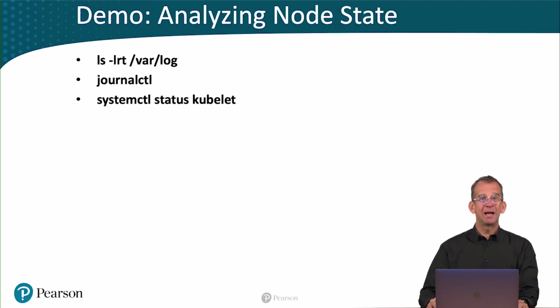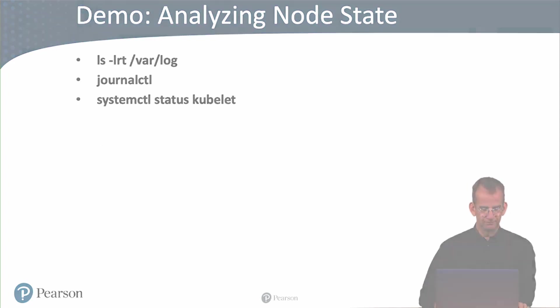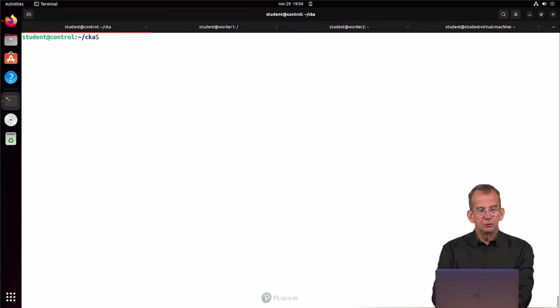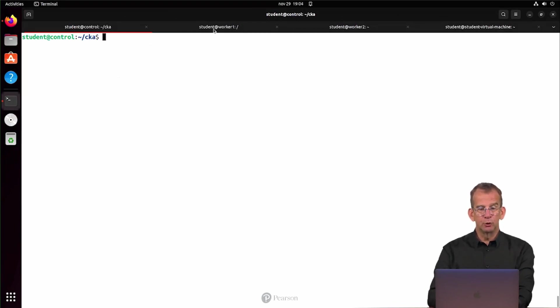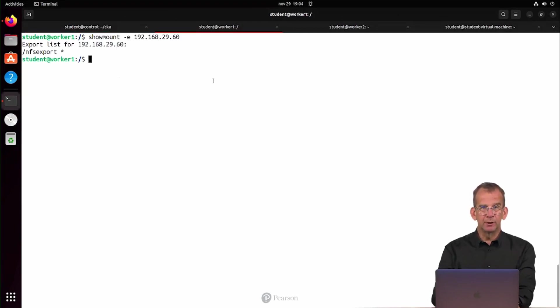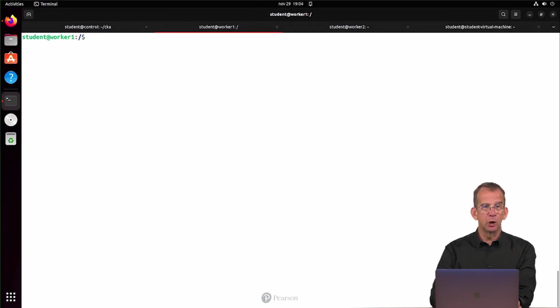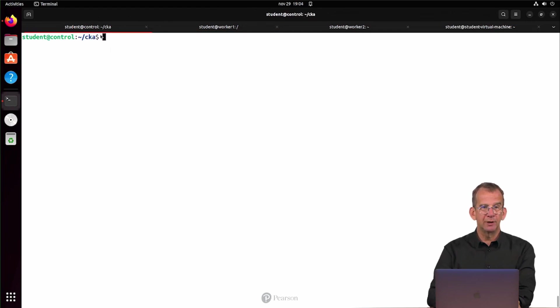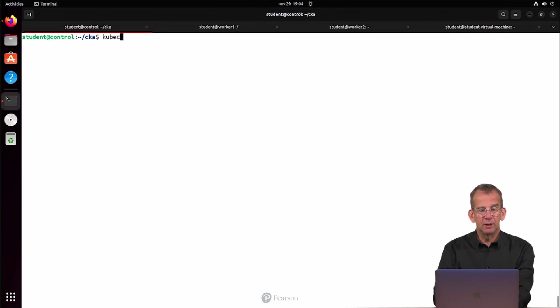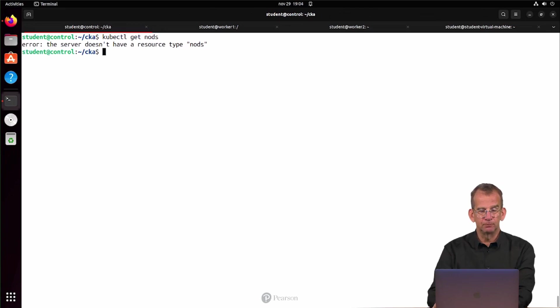Let's go analyze some nodes. So I'm on the node right now, I'm on the control node. This is something that you can do on any node. If the worker node is giving you a problem, you can go to the worker node. Let's start from the beginning and use kubectl get nodes.